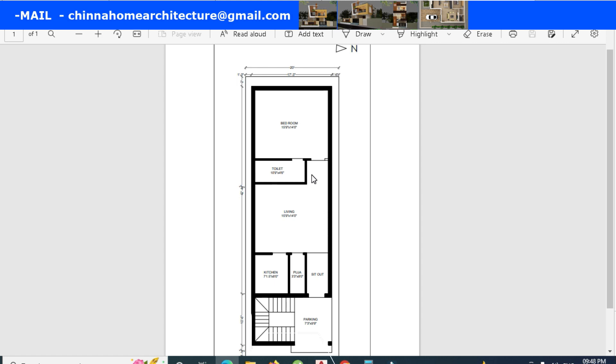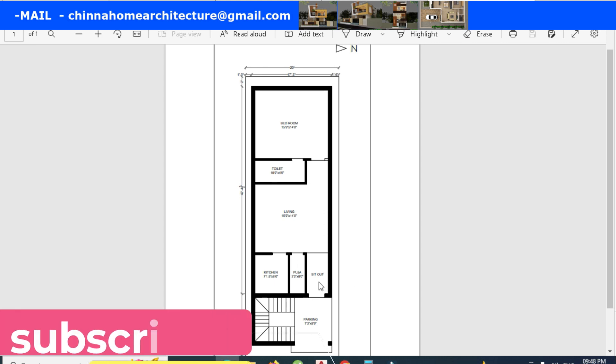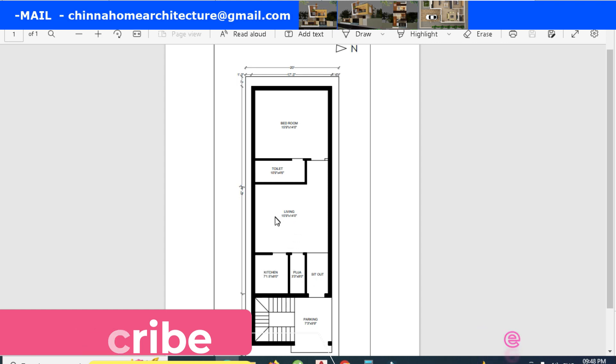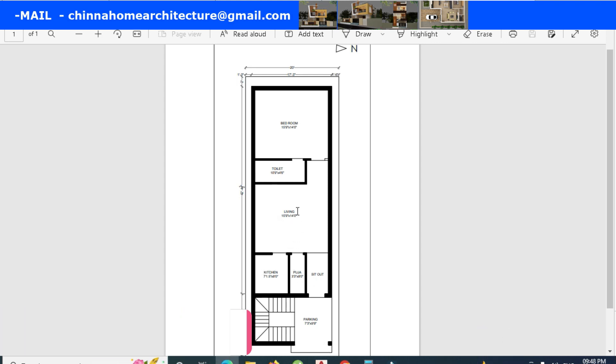This place is the sit-out, pooja, kitchen. Next is the living room. This is the living room, 15 feet 9 inches.